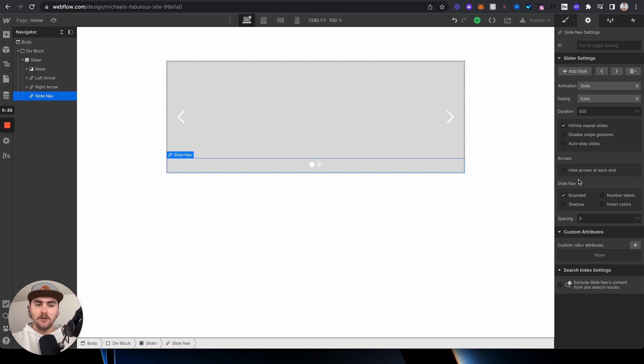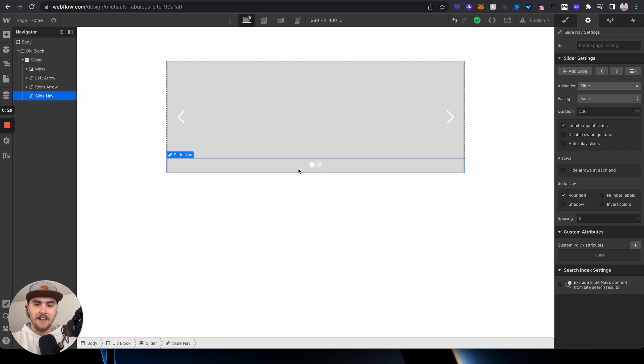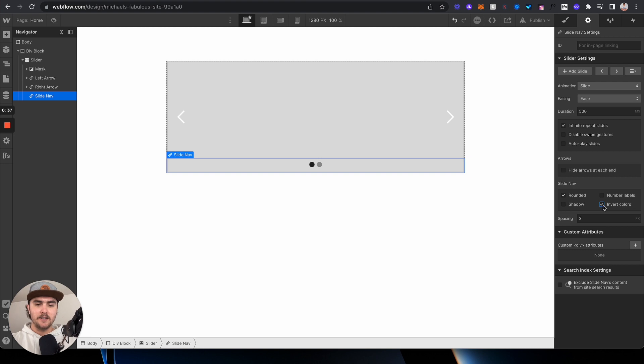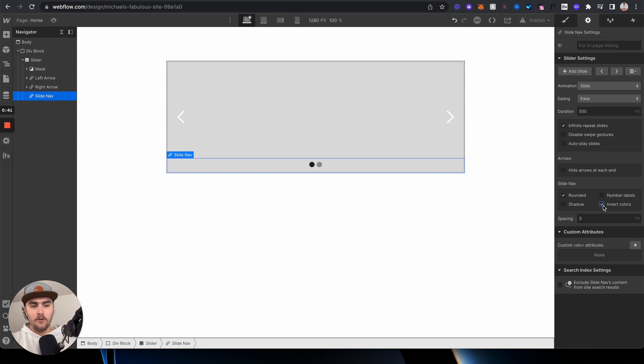The only thing you can do that kind of changes the colors is if you click on the slide nav in your slider and then go to the settings panel. You can see down here we have an option to invert the colors. Basically it's like dark mode, light mode - that's all the options you have.